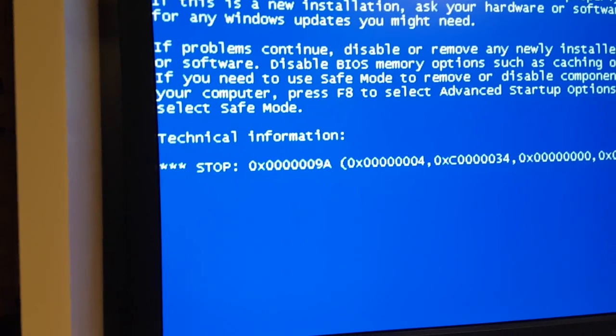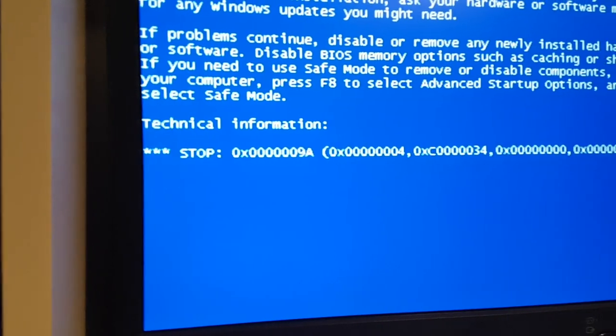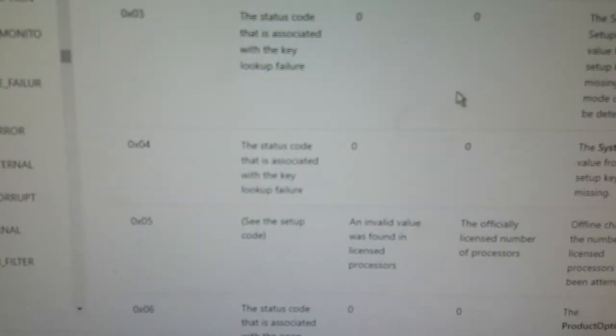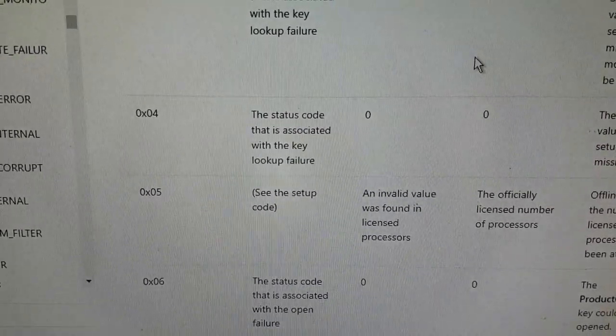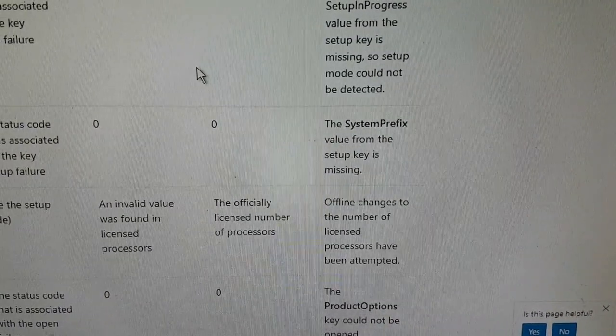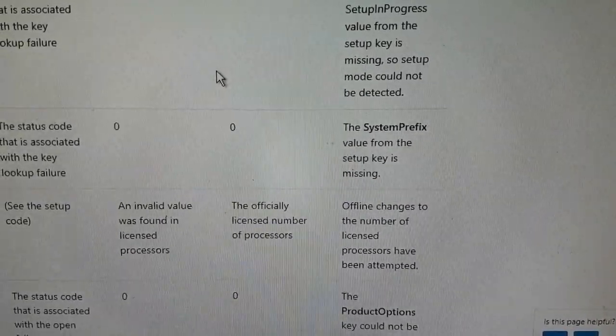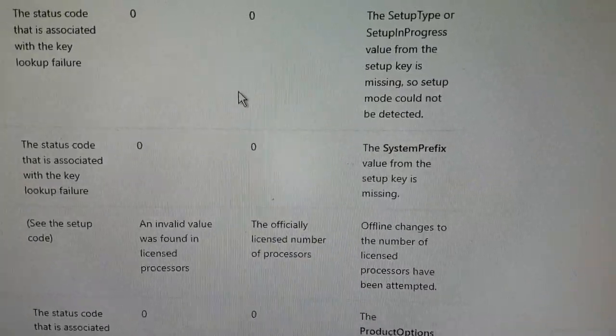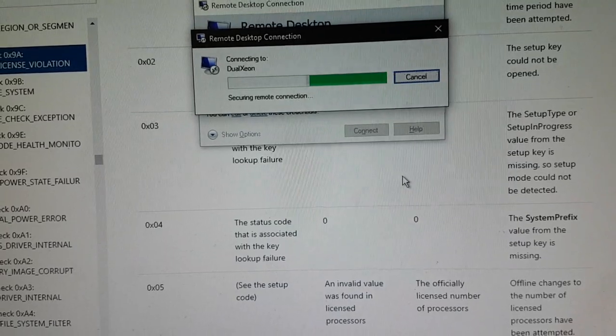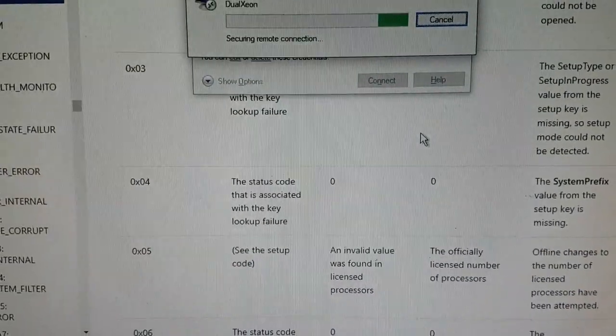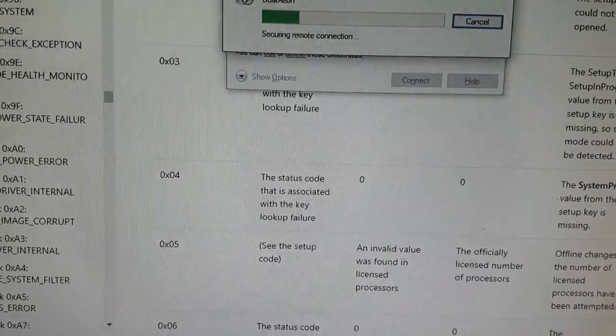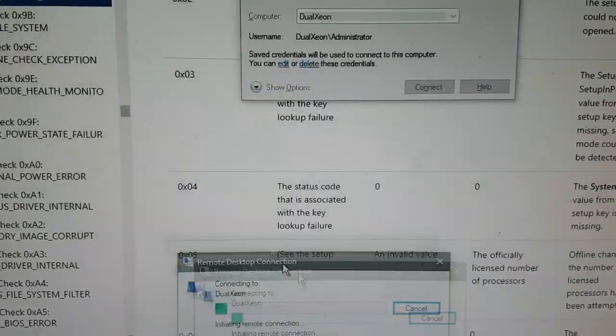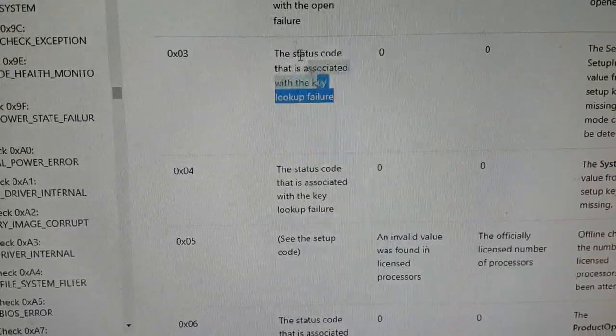Taking a look at this blue screen more closely, we can see a stop 0x9A. I've pulled up a Microsoft page here that has details about this. The status code 0x04 says the system prefix value from the setup key is missing. That sounds like I'm going to have to go back in to Target Designer and change it. I'm just going to do this because it's already plugged in. Dual Xeon, connect please. I'm surprised filming on a glossy screen is going as well as it is.